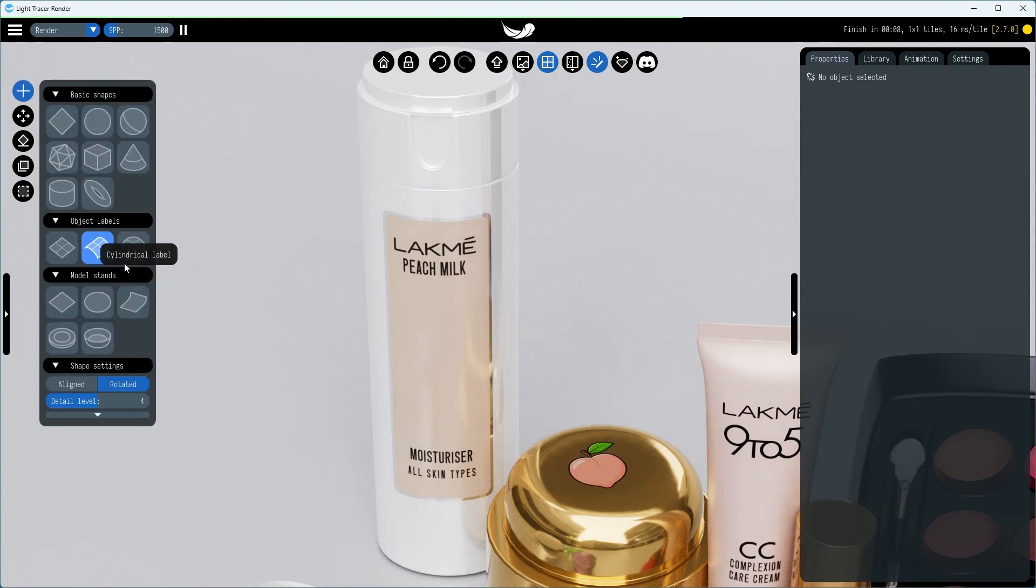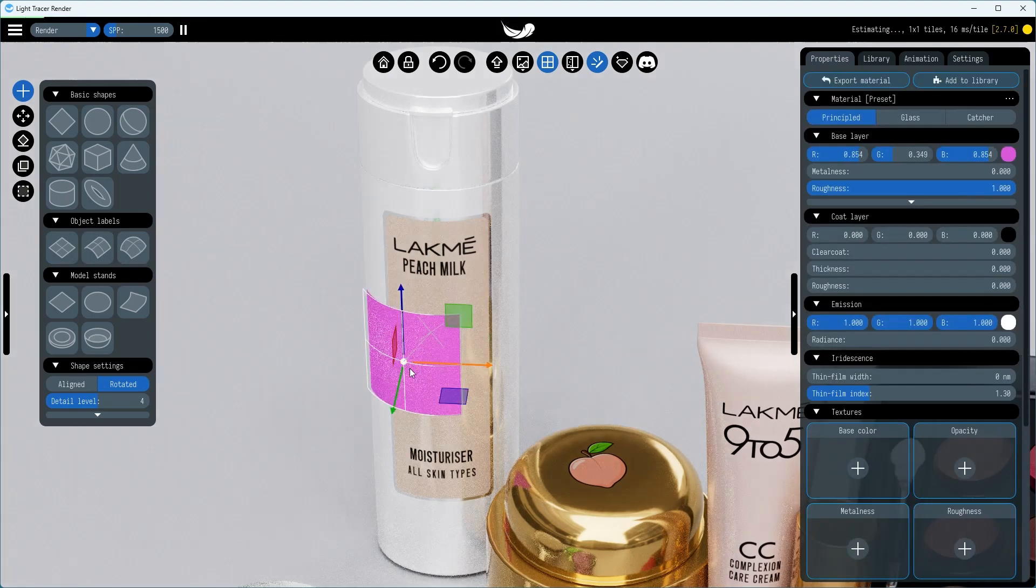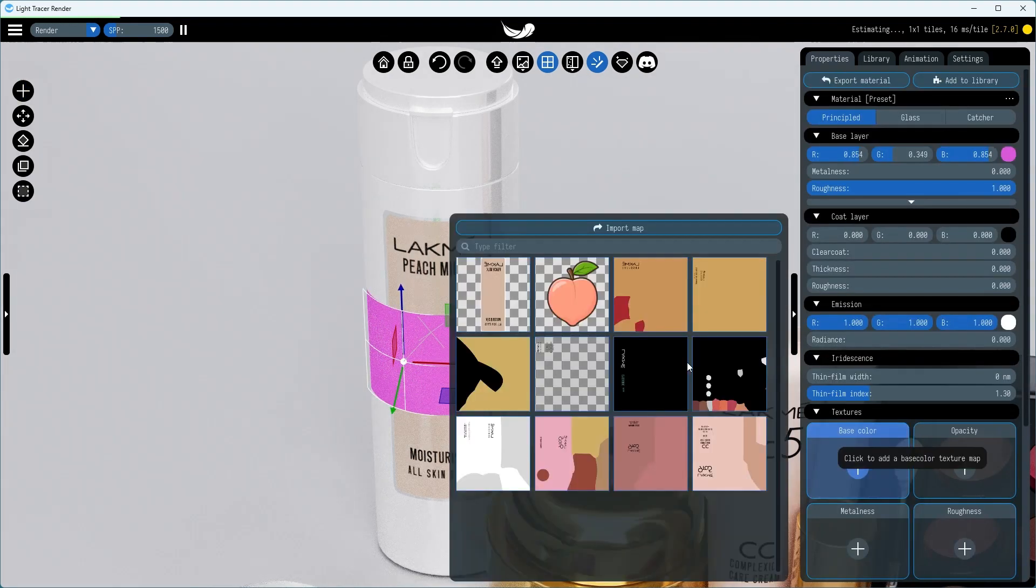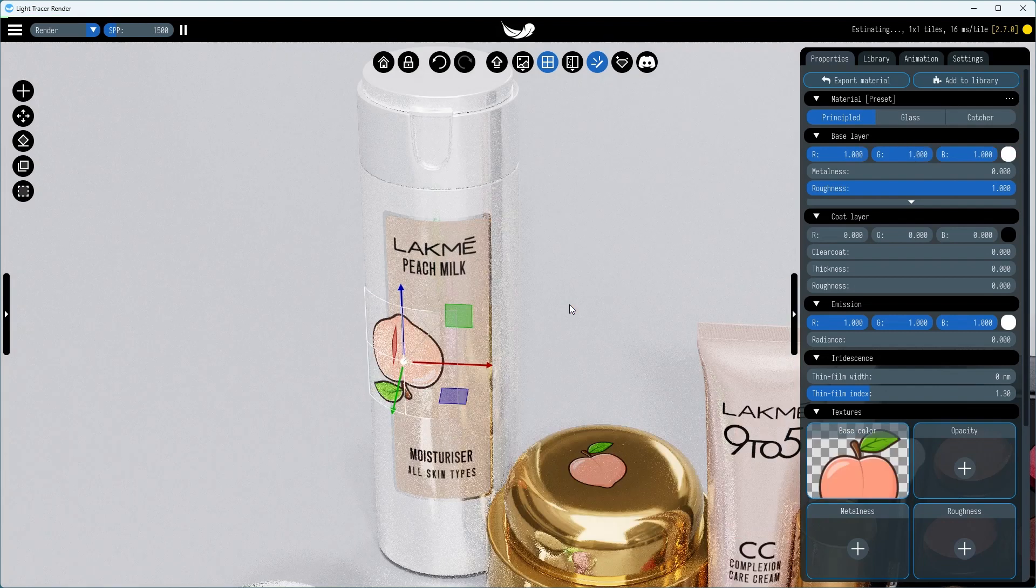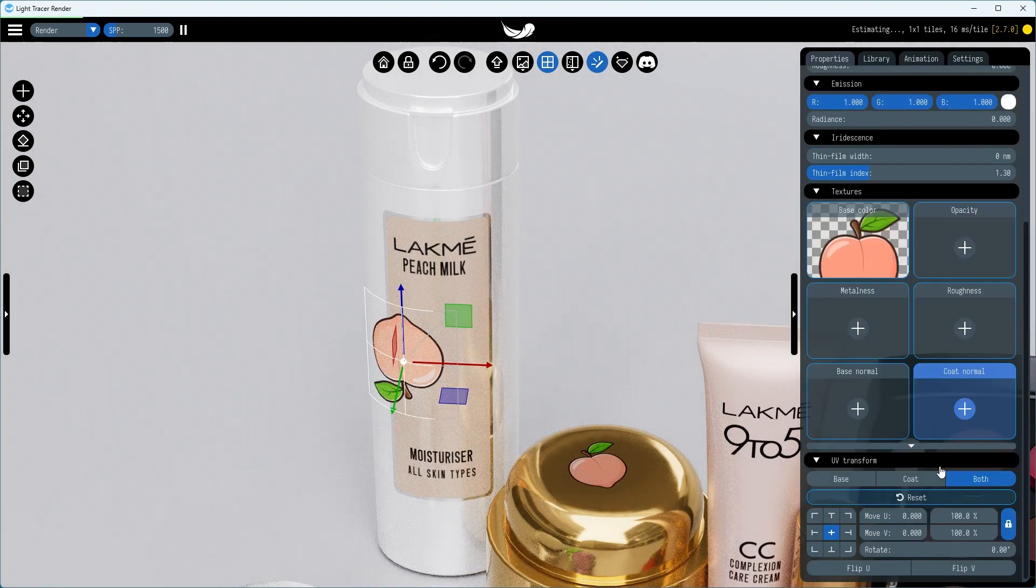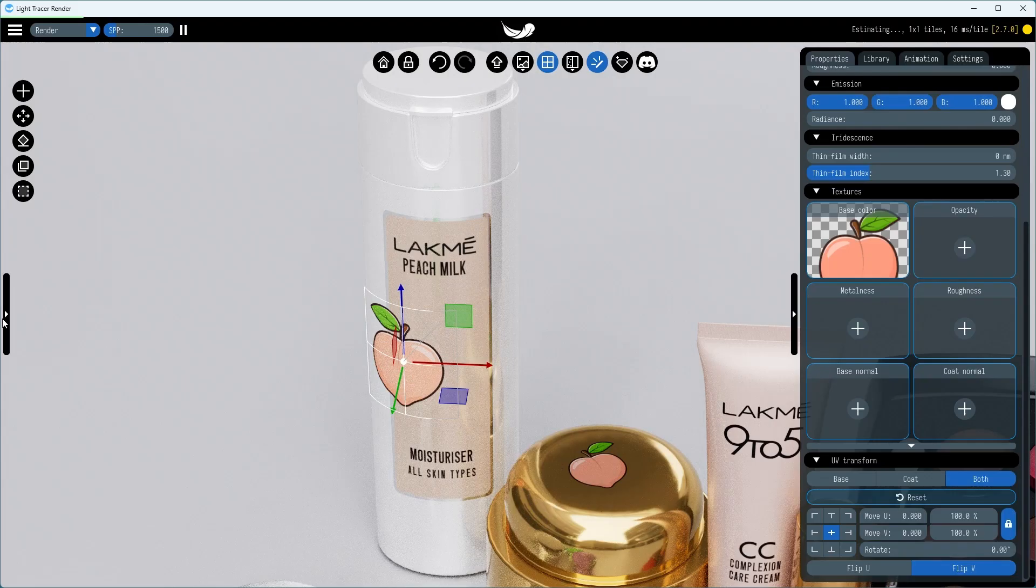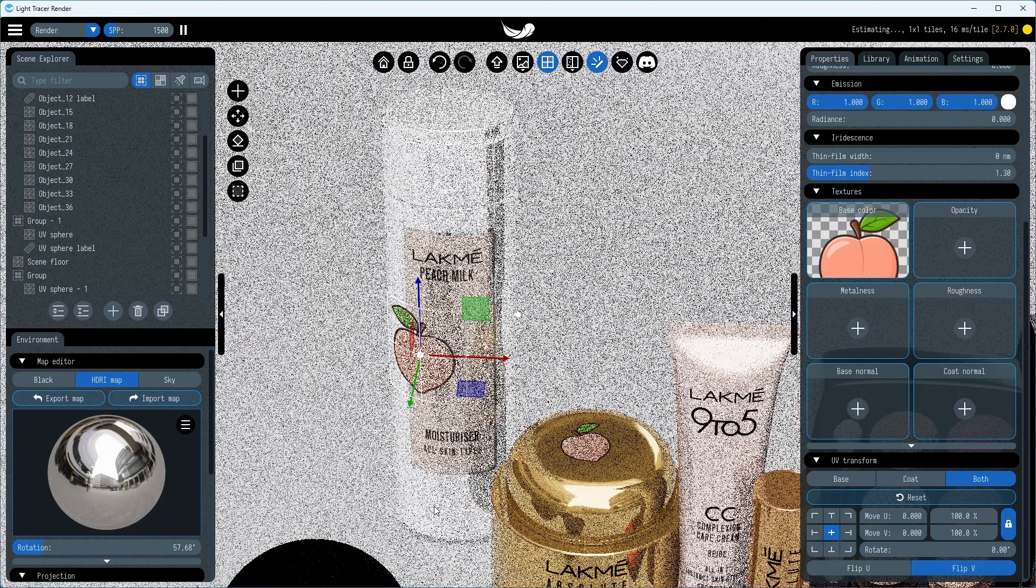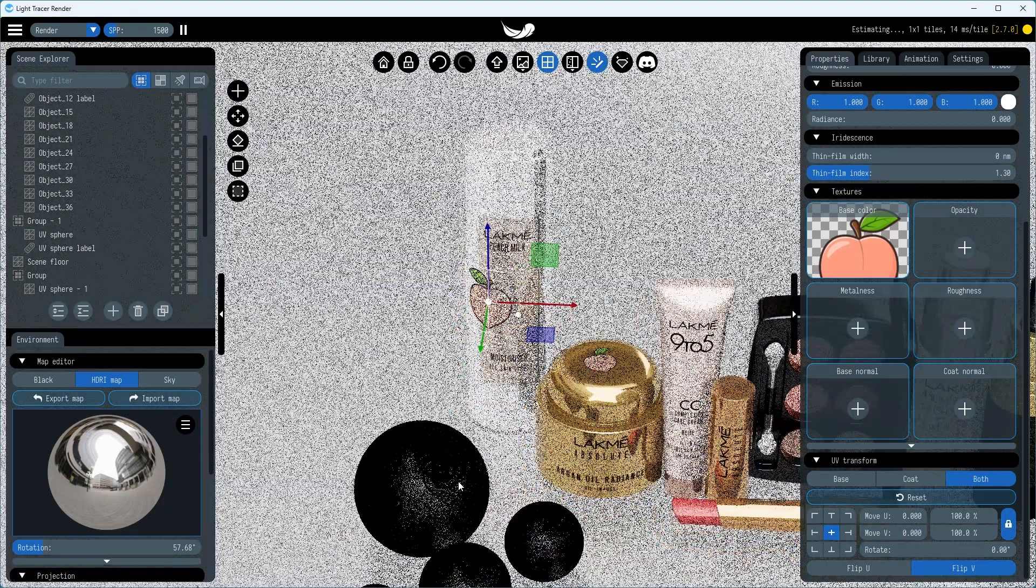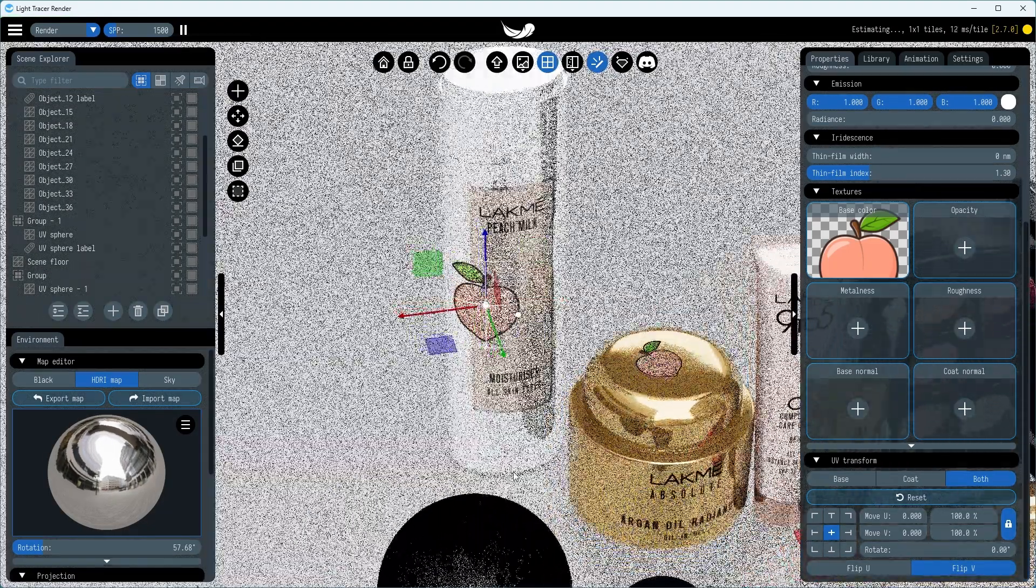Now, let's discuss how to manage label objects in Scene Explorer. First, you should note that the label only applies to the group of objects to which it belongs, even if another group of objects is within the projection distance of the label. It will not apply to them.